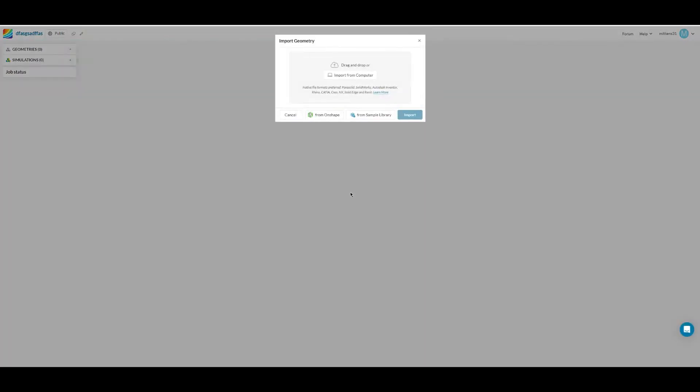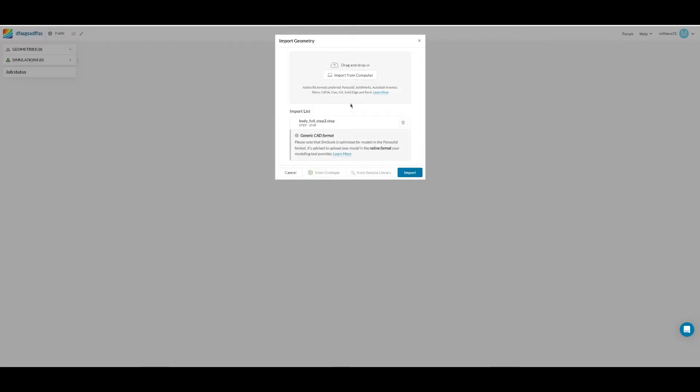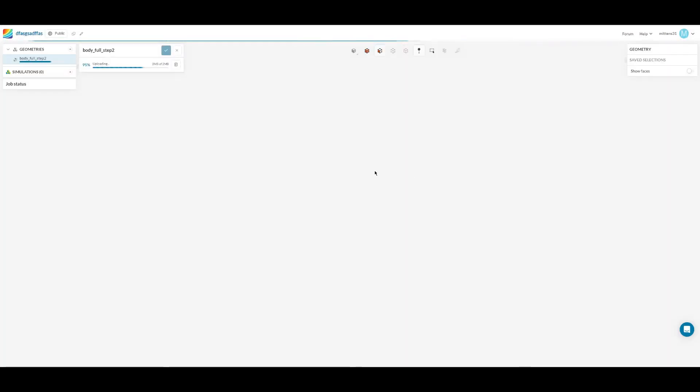Once you've created a new project from the dashboard the first thing it'll ask for is the geometry. I'm assuming that from your 3D modeling software you know how to export your geometry as a .step file. It's the most common format for computer aided designs and it is what SolidWorks wants. So go to import from your computer, throw the file into there and press import. That'll take a second to upload.